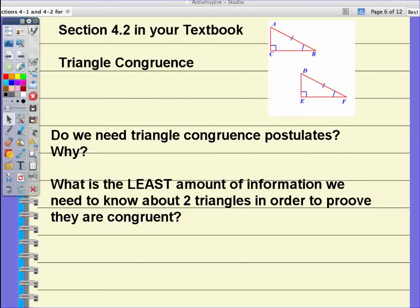Good Tuesday to all of my honors geometry students. This is Mrs. Conway coming to you again via video. I'm sorry for my absence today; however, I will be back tomorrow. I hope that all of you had a chance to get started, if not complete, the assignment from section 4.1. We will be checking that as well as the homework assignment for tonight, tomorrow during class time. So make sure you get those done.